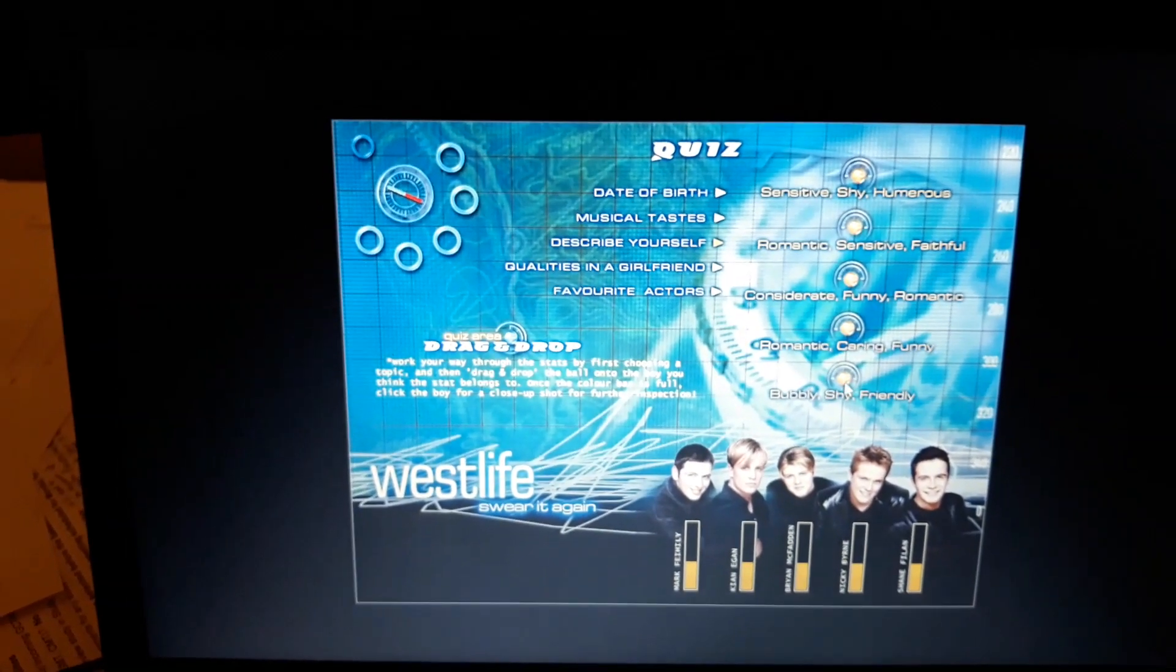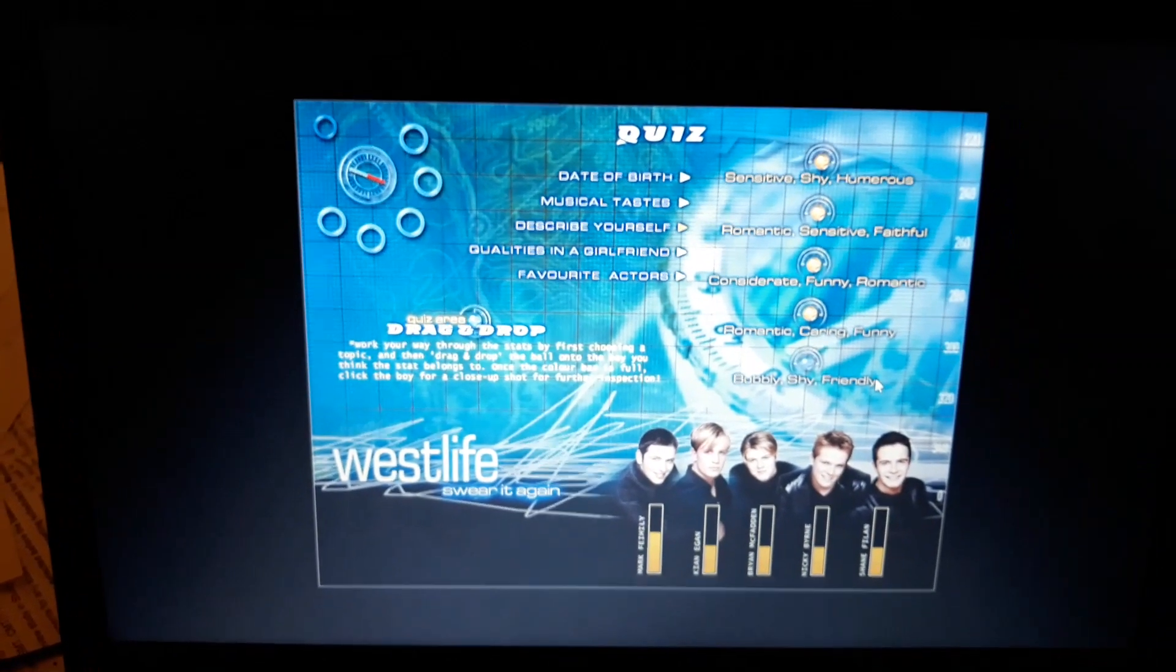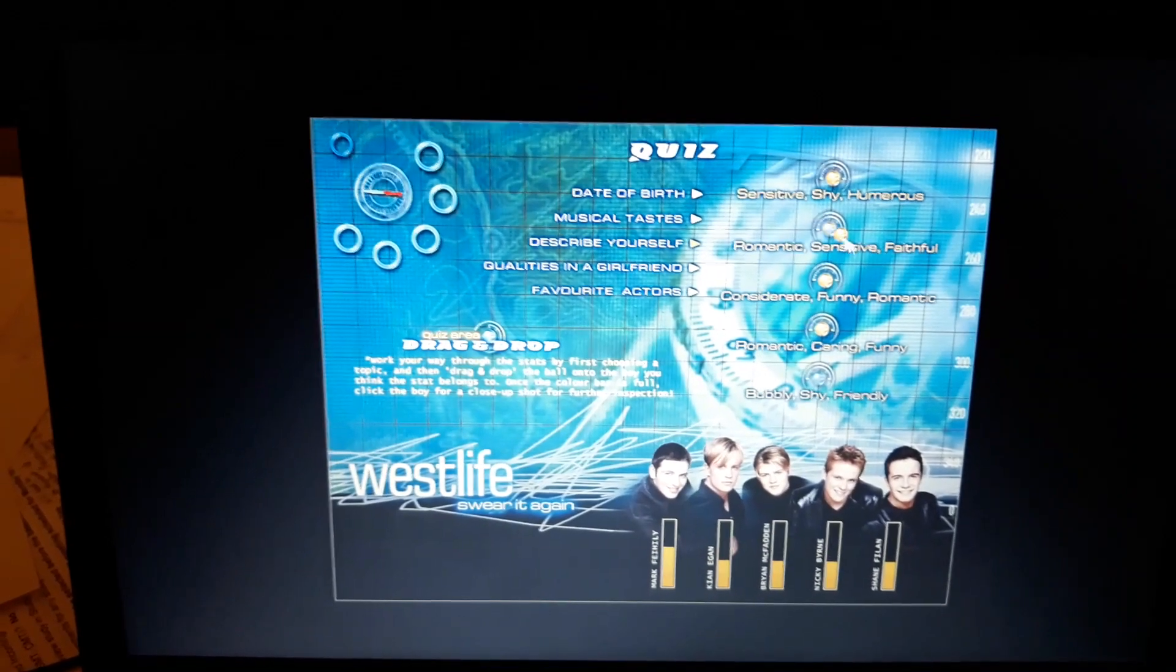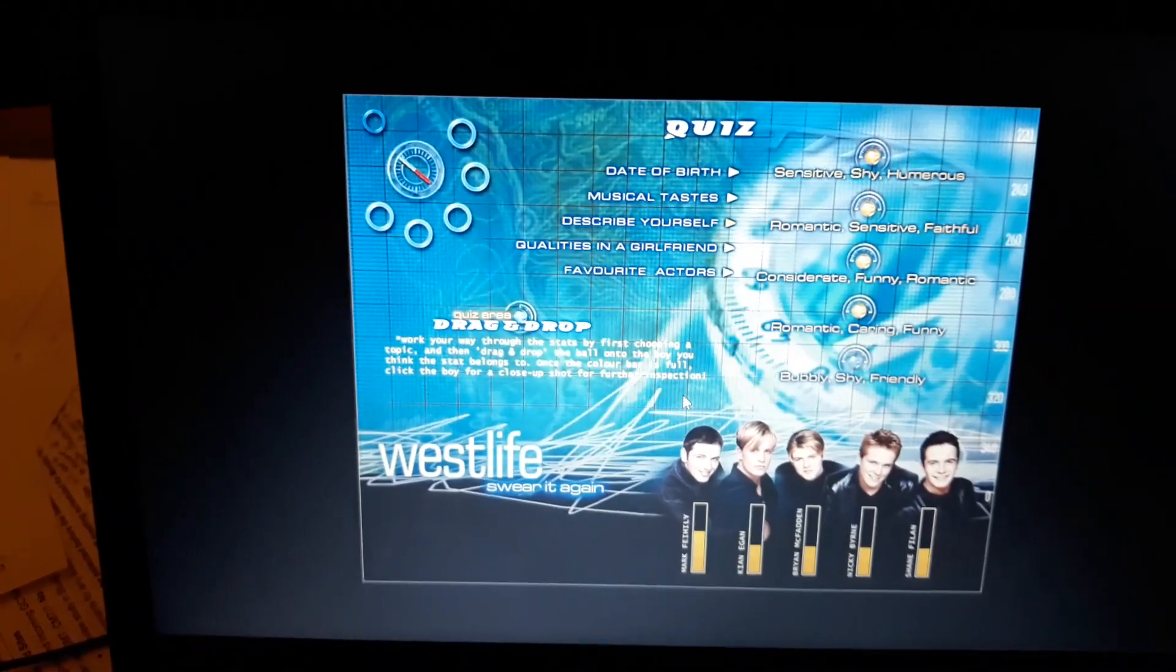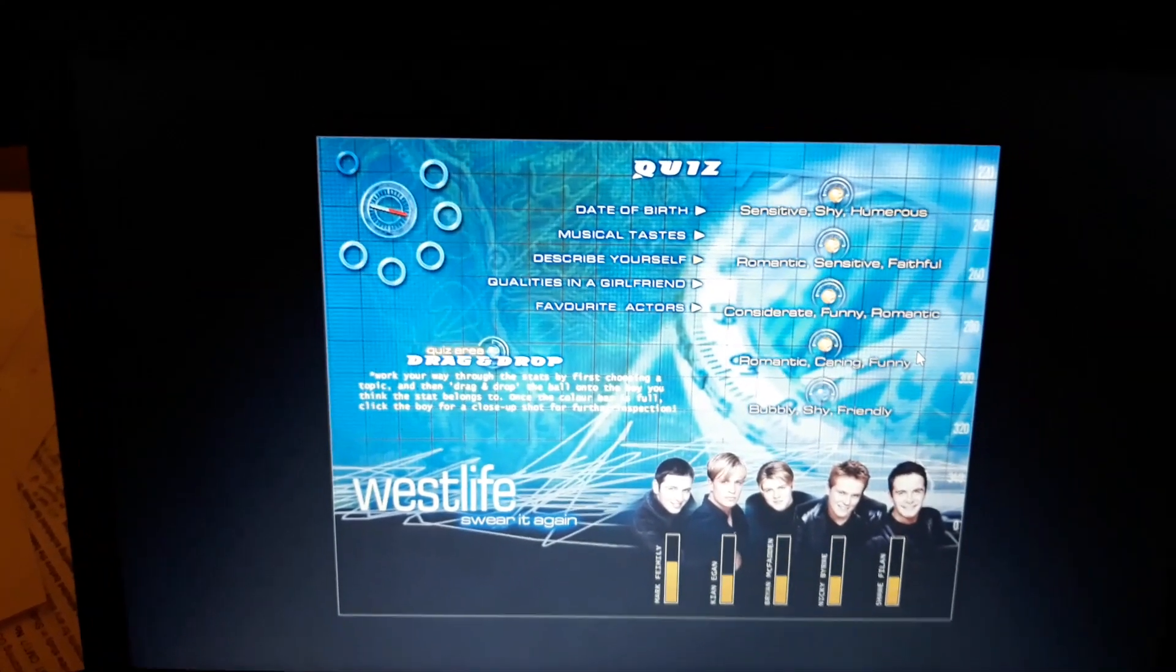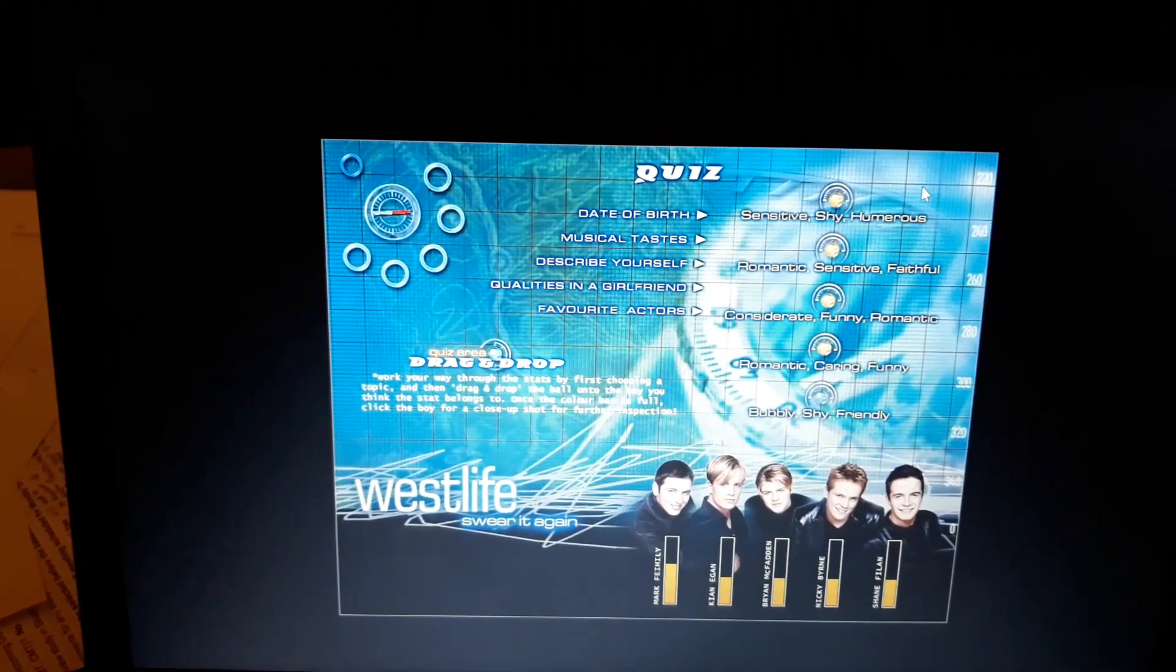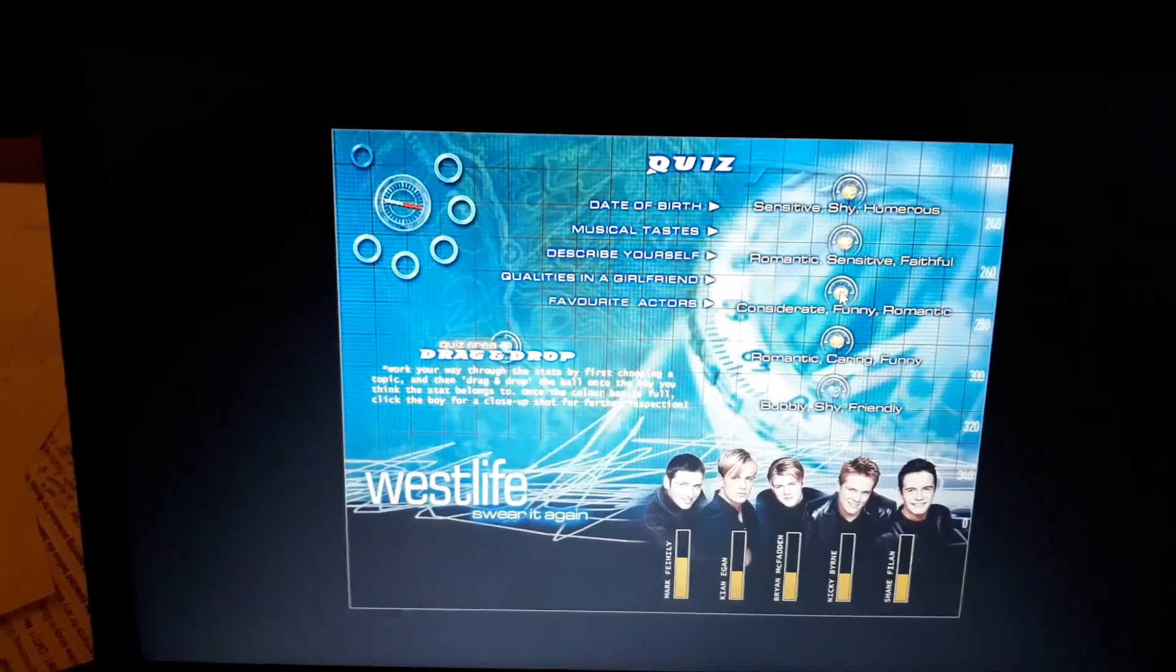Okay, bubbly, shy, friendly. That's Mark. Yay! Third time lucky. Romantic, sensitive and faithful. I'm going Nicky Byrne. I don't like getting Westlife questions wrong. I don't know if you've realized, but I like to think I'm the fount of all knowledge on Westlife.